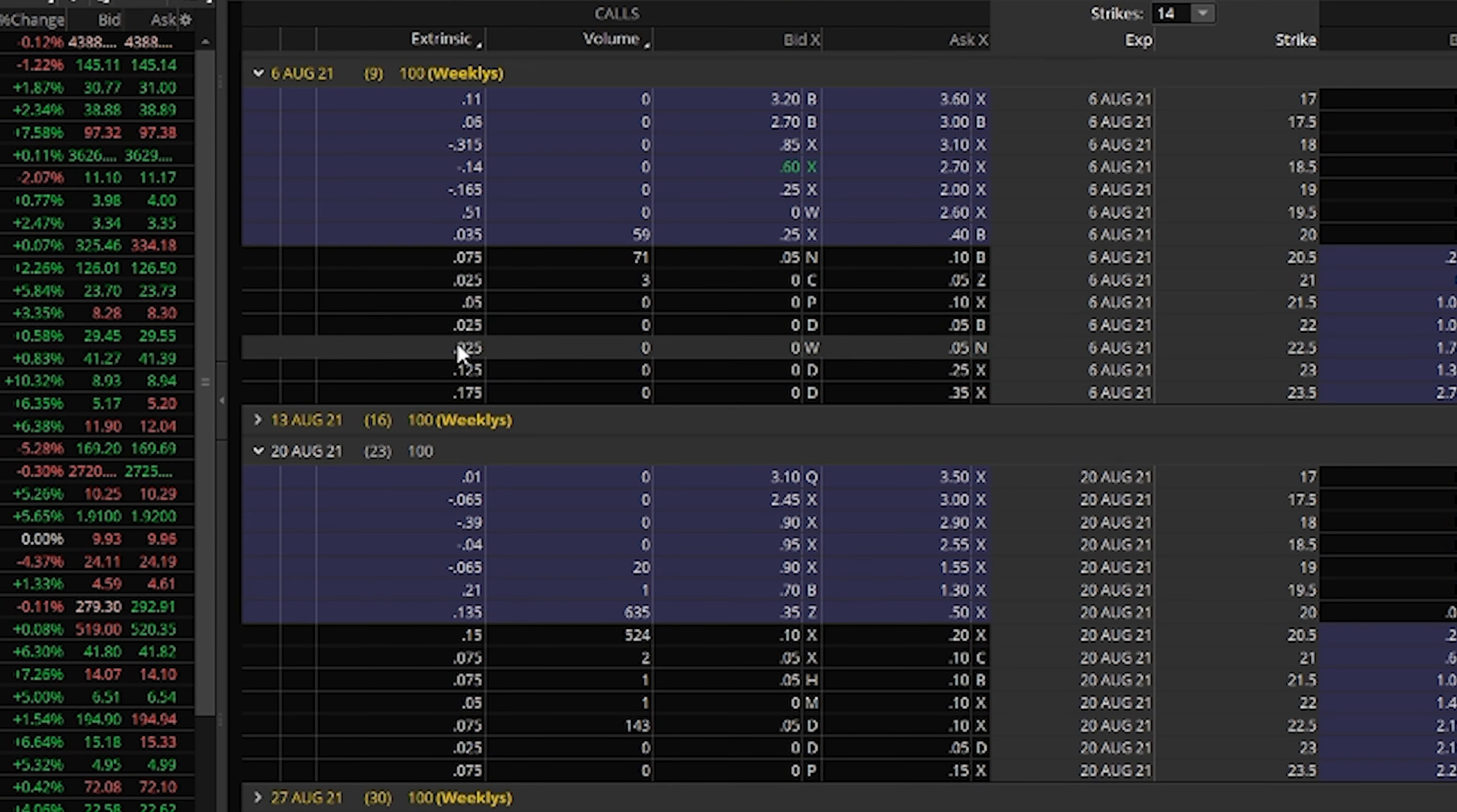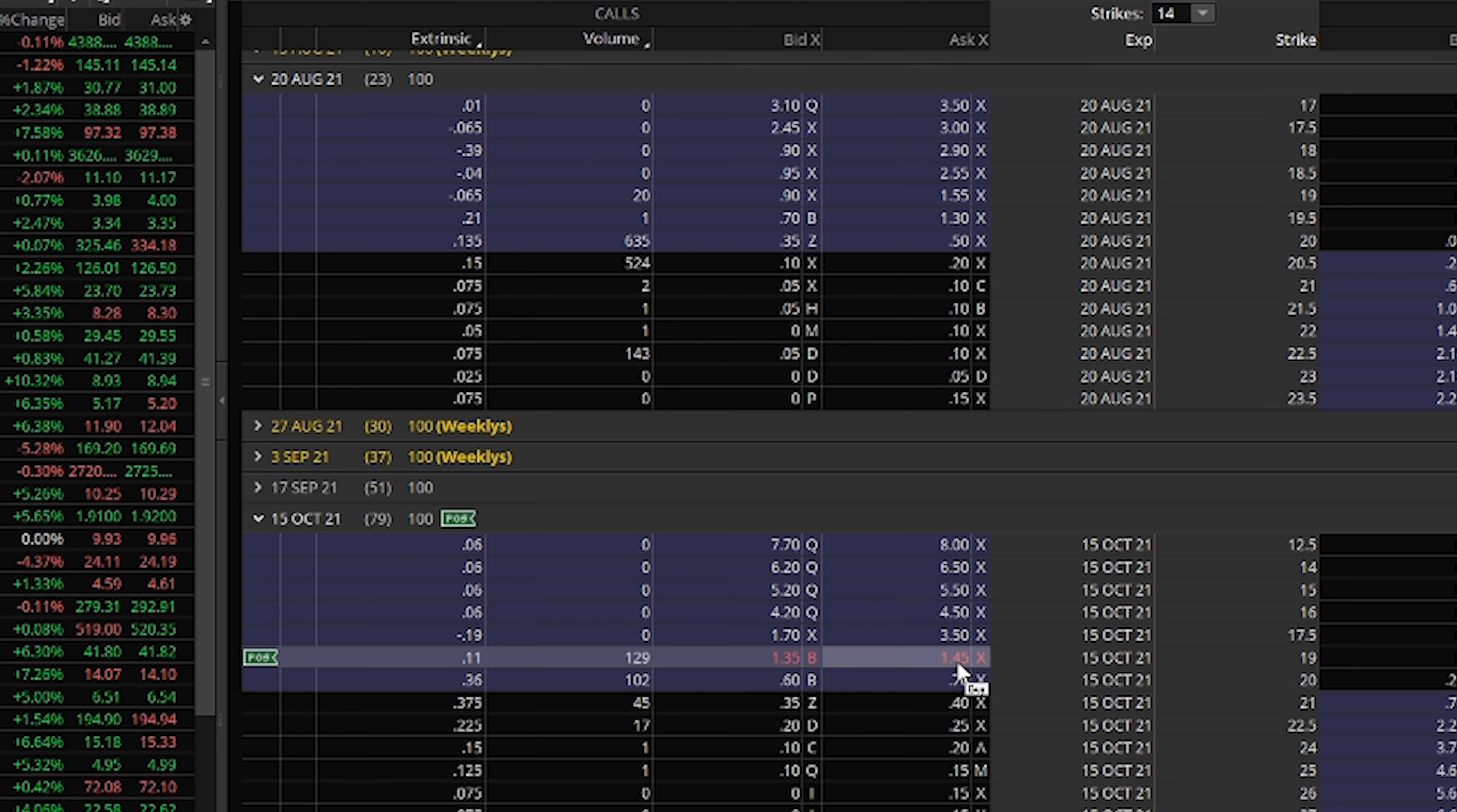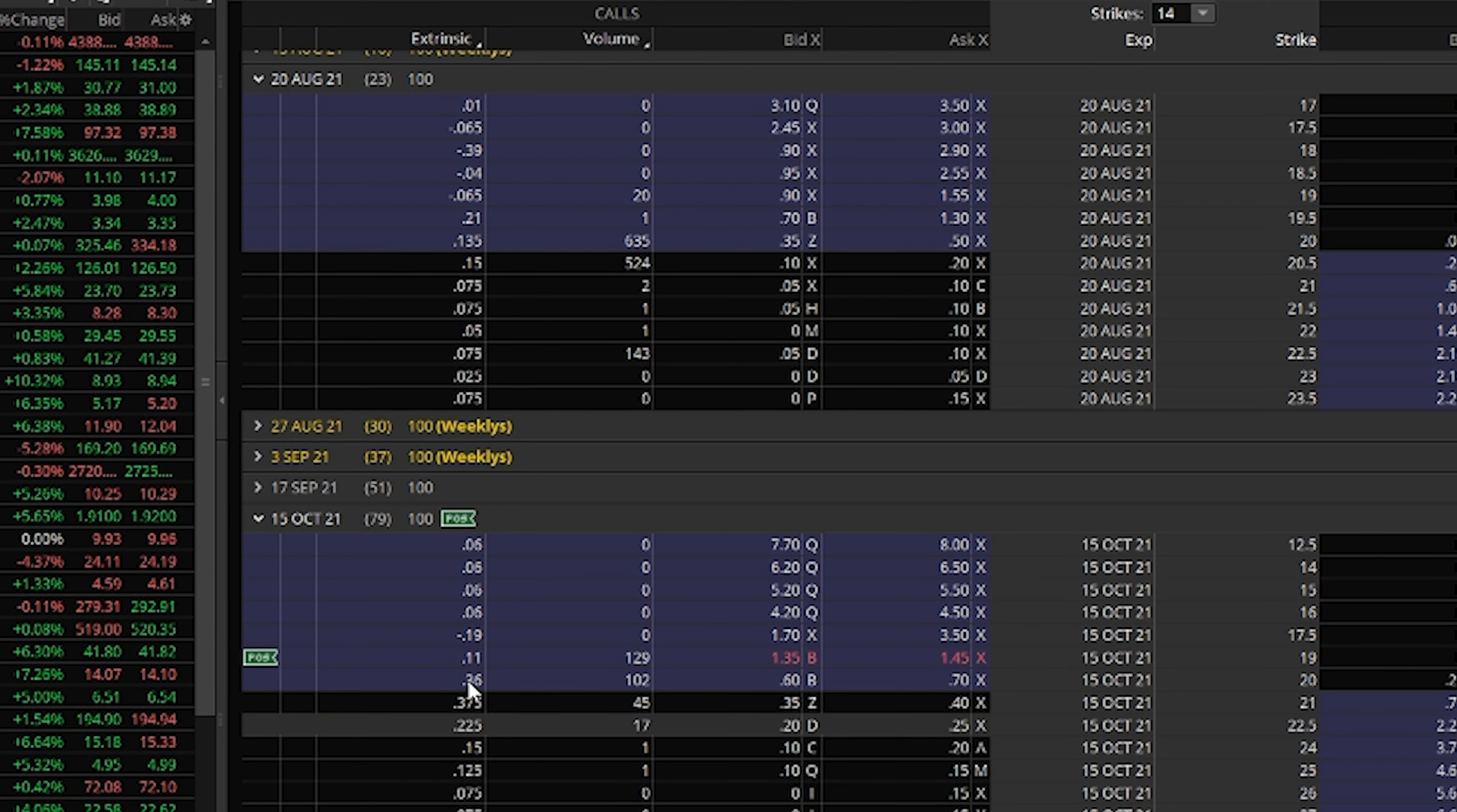So enter October 15th, 2021 expiry, 19 strike calls, which is the play that we ultimately entered. As you can see, there's a little bit of volume from us entering into this one today. But most importantly, if we look at this column, there's 11 cents of extrinsic value on this option, as opposed to when you move closer to the price and beyond the price of the stock, it jumps up 36, 37, 22. But that's just because there really isn't any premium available this far out of the money.